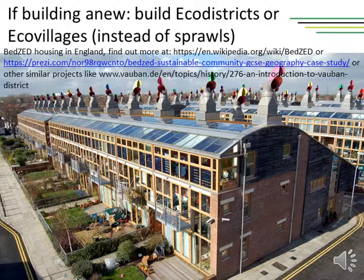Another important issue concerning sustainable design is avoiding sprawl, and we should instead focus on building sustainable urban or rural settlements, like eco-districts or eco-villages. Here we have the example of the UK's first eco-district, called BedZED — Beddington Zero Energy Development — located near London. One similar example is Vauban in Germany near Freiburg. There are many other examples of this kind, especially in Europe nowadays, and I encourage you to learn more about this.